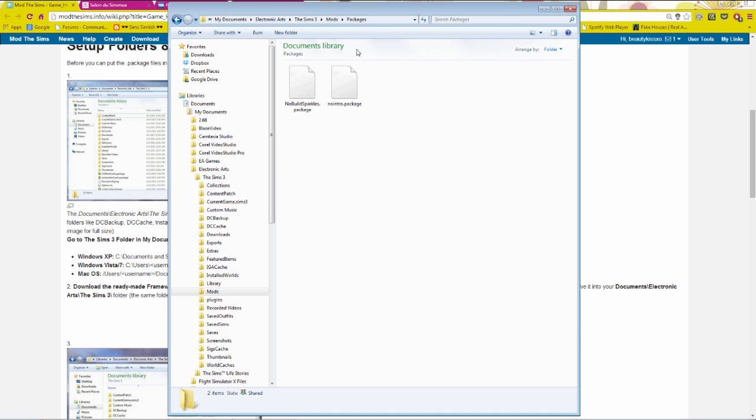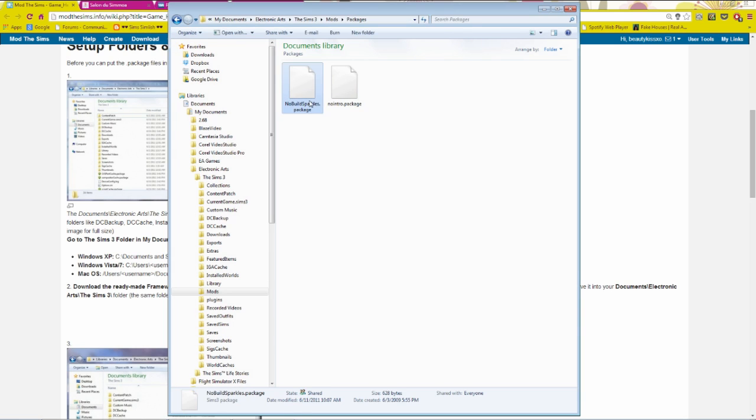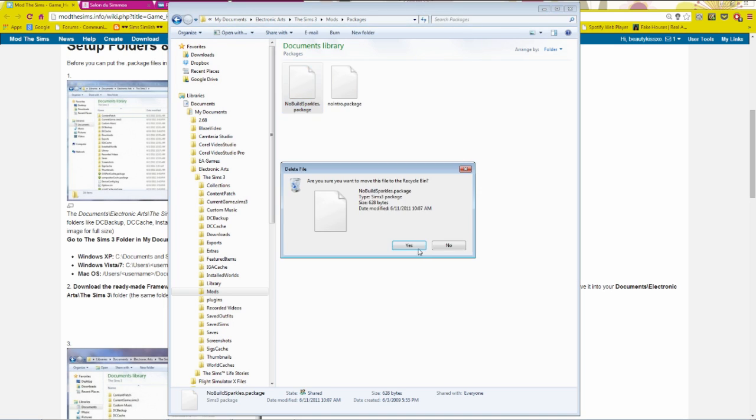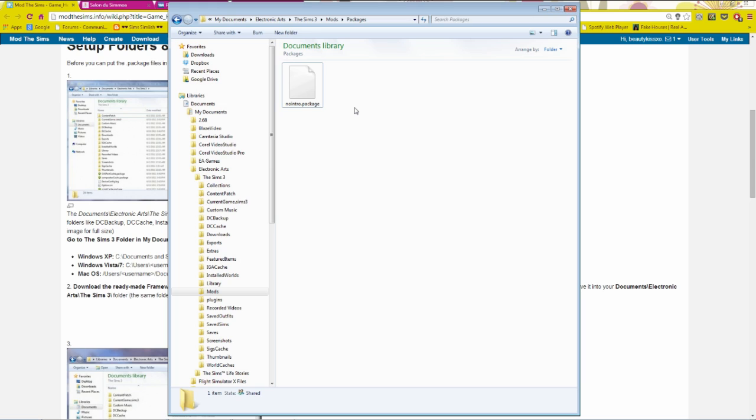When you first download this off Mod The Sims, you will have in there the no build sparkles and no intro mods. So the no build sparkles, basically, when you build a wall, I guess you could say, there's like sparkles. This gets rid of it. If this is something that bothers you, then you can leave it there or delete it. And then the no intro mod, it's basically when you open up your game, you know, that little video that plays. Yeah, that thing. It gets rid of it. And this is one of my favorite mods. I do have it in my own game because it just makes your game launch so much faster.